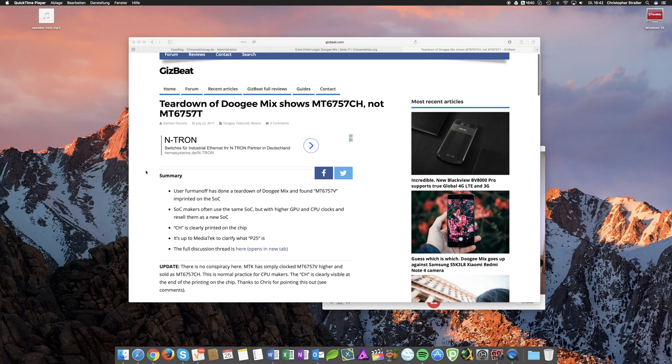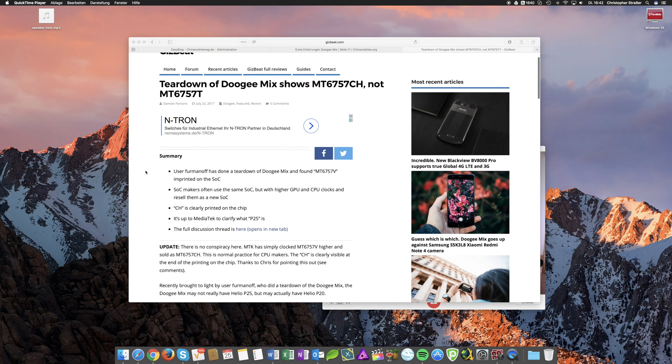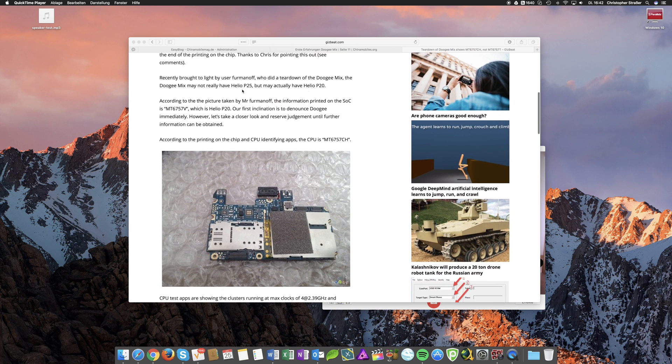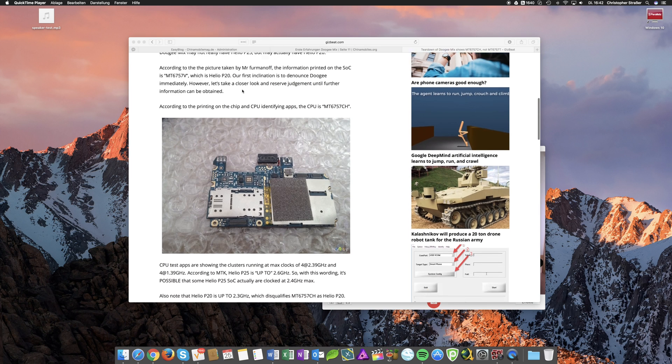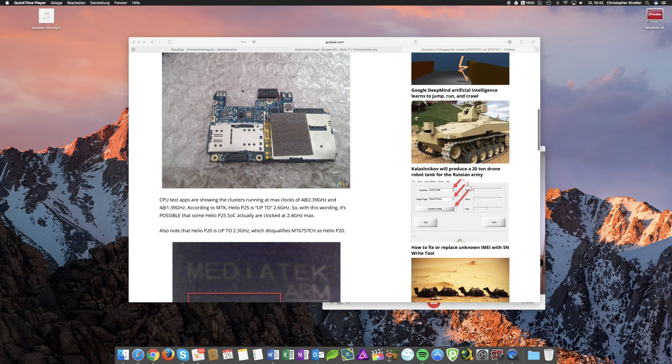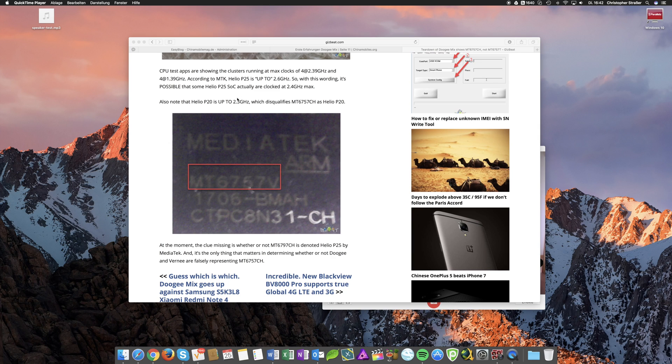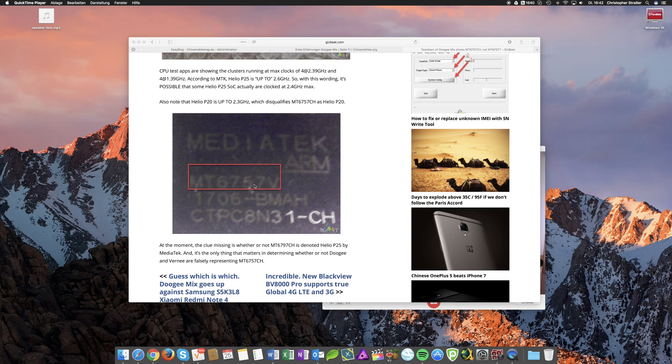Now the reason for this rumor going around is a GizBeat article in which they brought up some picture posted by someone on the forums where some user did a teardown on the Doogee Mix and had a look at the SoC. The imprint on the chip showed MT6757V which is the model number of the Helio P20.